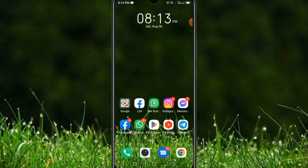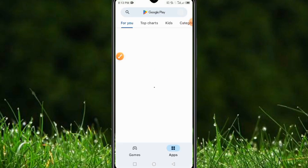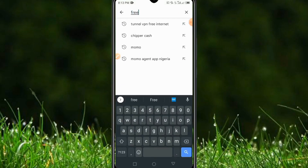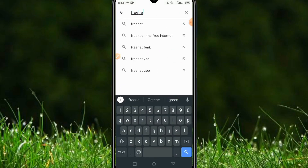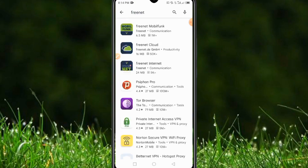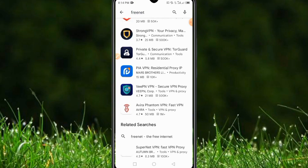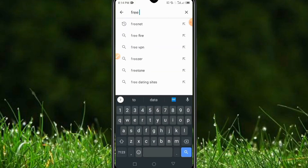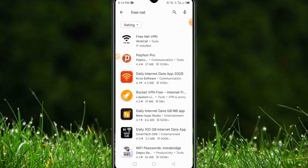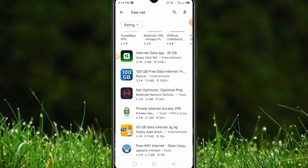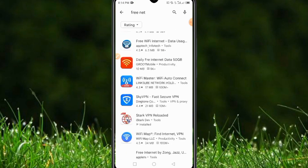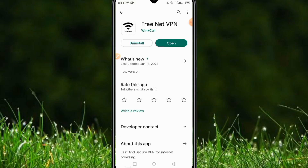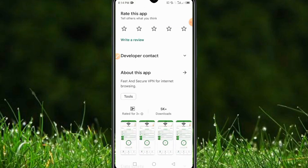I will be showing you some top amazing and unique applications to get free data every day. The first application I will be showing you today is called FreeNet. As you can see, we have to scroll down to find the application — the correct spelling is 'FreeNet.' We have many similar applications, but not all of them can give you free data, so this is the most recommended one.